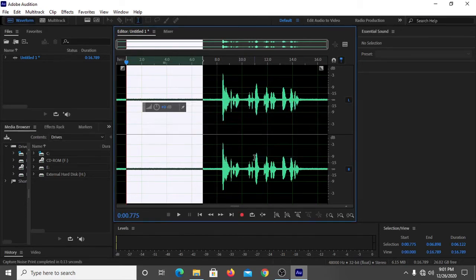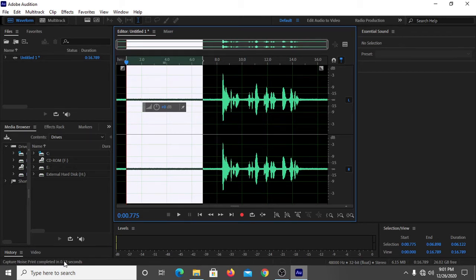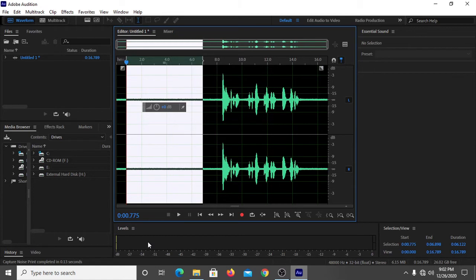It is written that capture noise print completed in 0.13 seconds, which means we have now successfully captured the noise print.